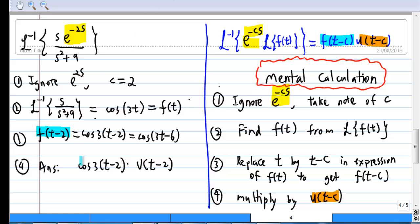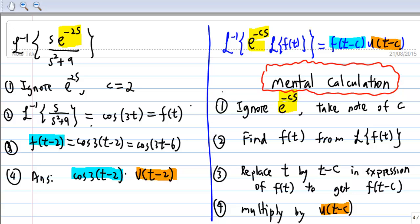And that is the final answer. Using this mental calculation, you can immediately write down the answer without going through each step. Thank you.